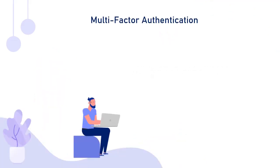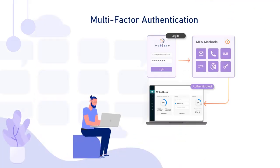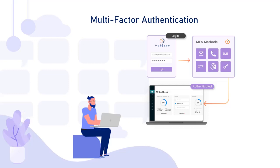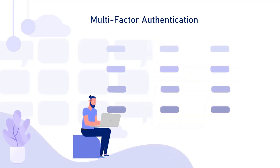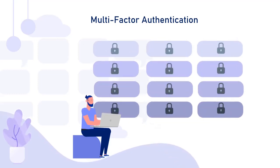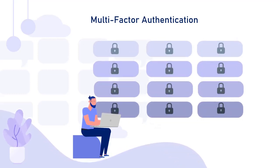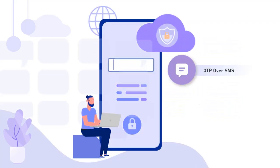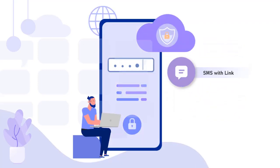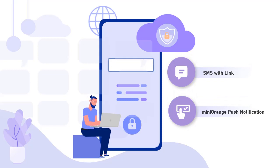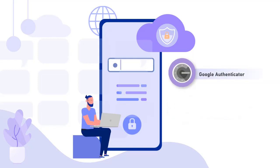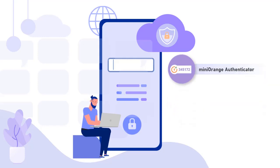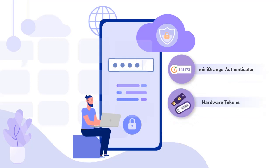Multi-factor authentication can be used to secure access to your Tableau application. MiniOrange supports over 15 different two-factor authentication methods, like OTP over SMS or Email, SMS with Link, MiniOrange Push Notifications, Google Authenticator, Microsoft Authenticator, MiniOrange Authenticator, Hardware Tokens, Phone Callback, and many more.